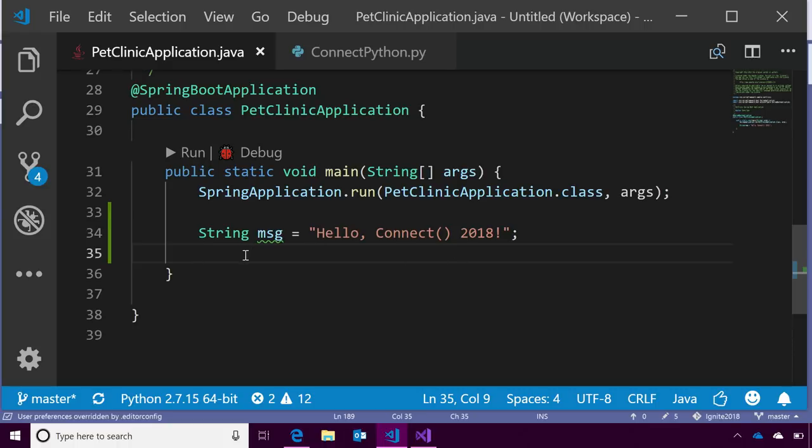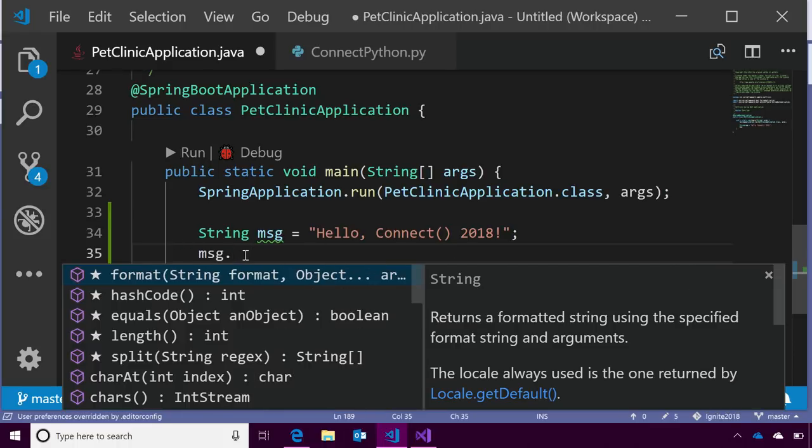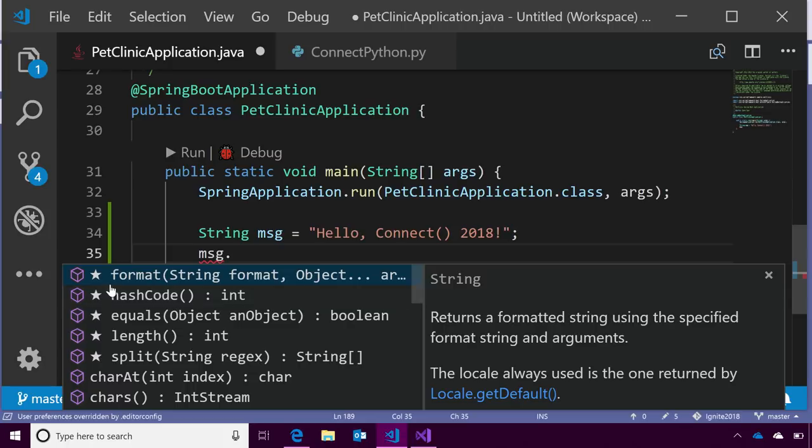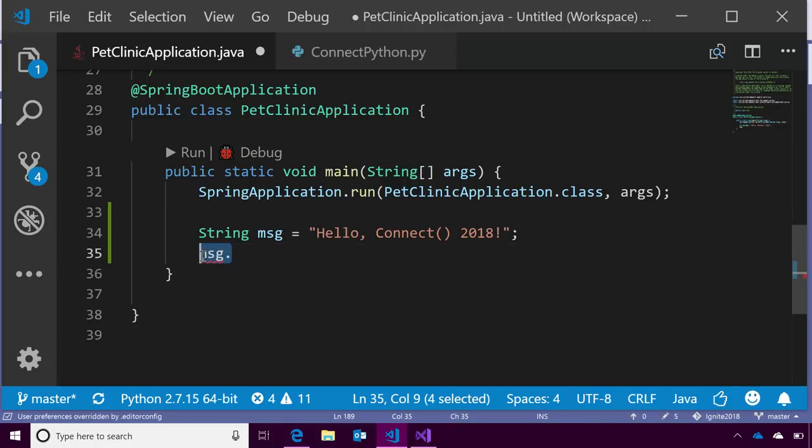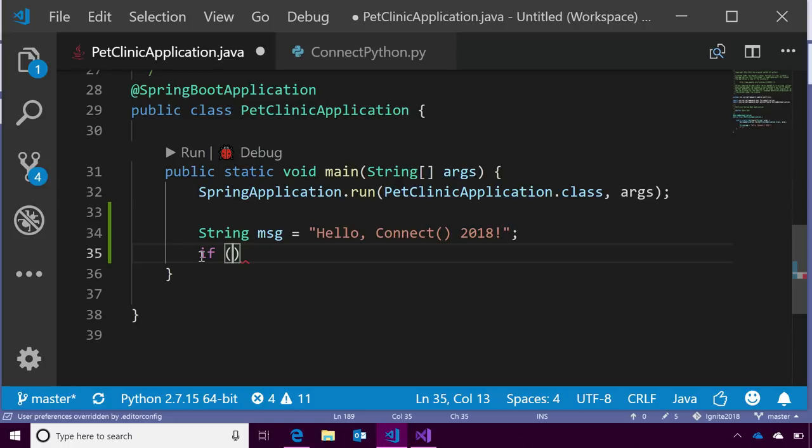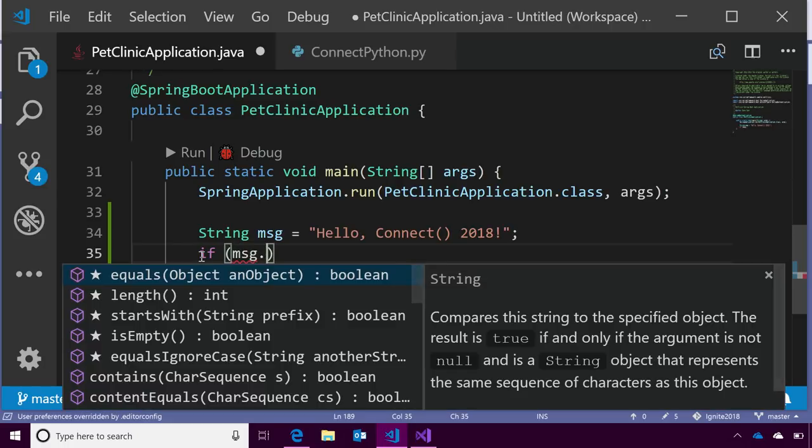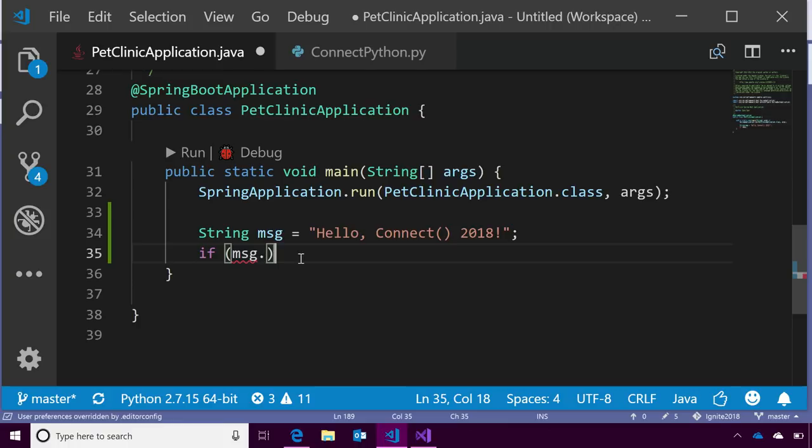If I go message dot, you'll notice that I get these IntelliCode AI-assisted IntelliSense suggestions. I've got all these stars here which indicate what the extension thinks might be best for me. Even cooler, if I do an if message dot, you'll notice this changes, changes to an equals now. So that's pretty cool.